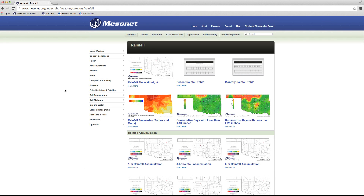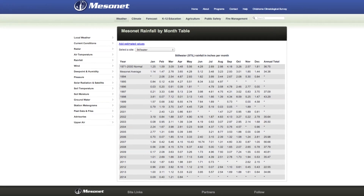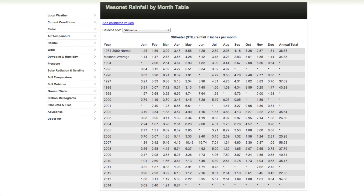When you click on the thumbnail, the table for your selected Mesonet station will come up. The table shows the monthly rainfall for each month since the Mesonet site was installed. For most sites, the table will show data back to January 1994.